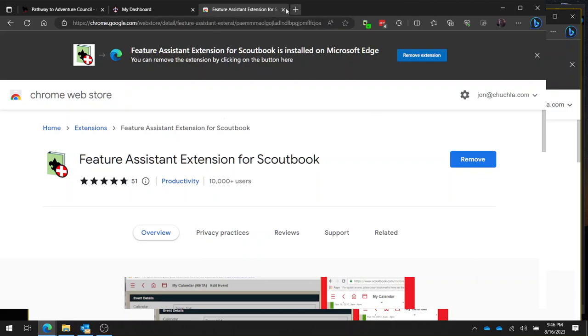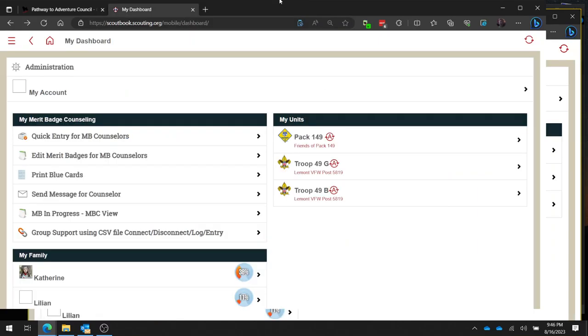So I'm going to close it, and you know that you have the Feature Assistant for Scoutbook installed if you click up here and you see this little icon that says Feature Assistant for Scoutbook. It says that it has access to this site, which means that it can work on Scoutbook.